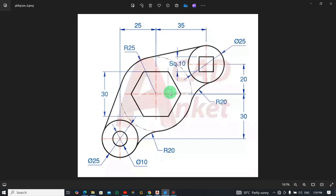Welcome once again to the Sakitech channel. Today this is a very basic 2D drawing exercise number two, continuing from where we left off with the car drawing. If today is your first time joining the channel, I recommend that you subscribe for the next updates. We are going to do a lot here and learn more about AutoCAD and what you can use it for.